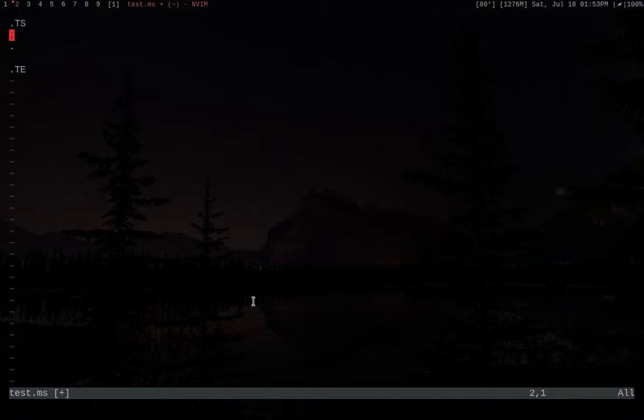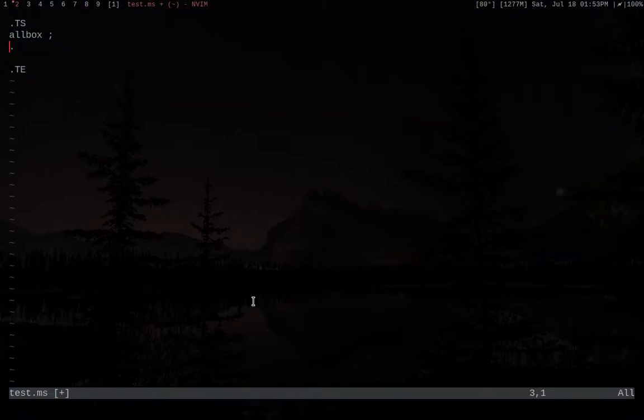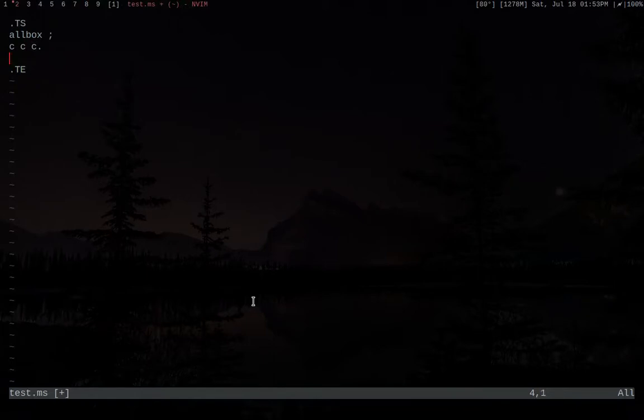So this is our base thing. We've got TS and then we're going to need our options. So let's do allbox, which puts a box around everything. Then we need our format and we're going to say c, c, c. This will make sense in a bit.